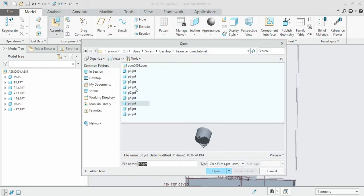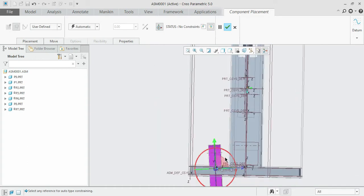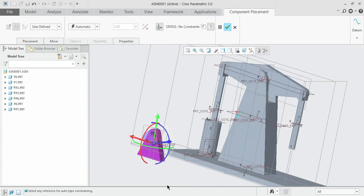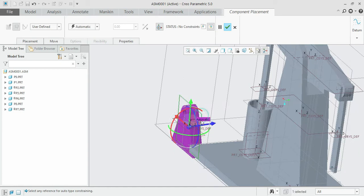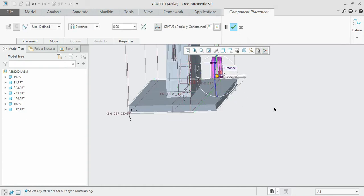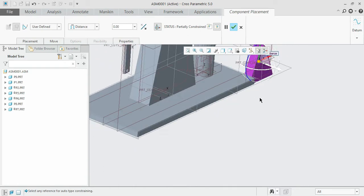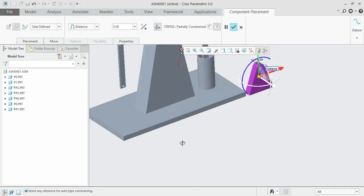Once done, you can bring the base to the working window. This base also doesn't involve in any kind of motion, so you don't need to specify pin or cylinder constraints. Just select the corresponding planes and make the constraint — select the center planes. The distance is taken as 0.